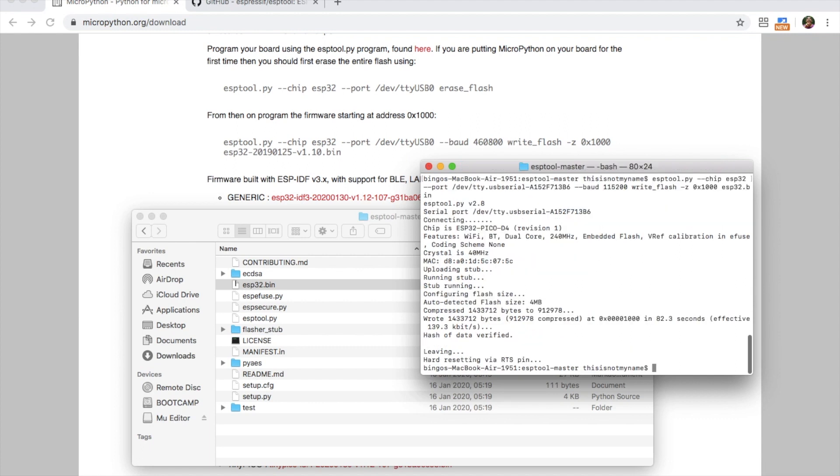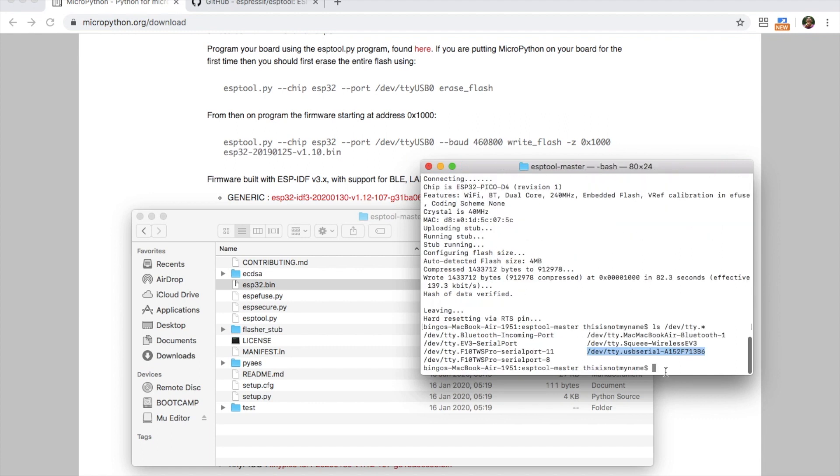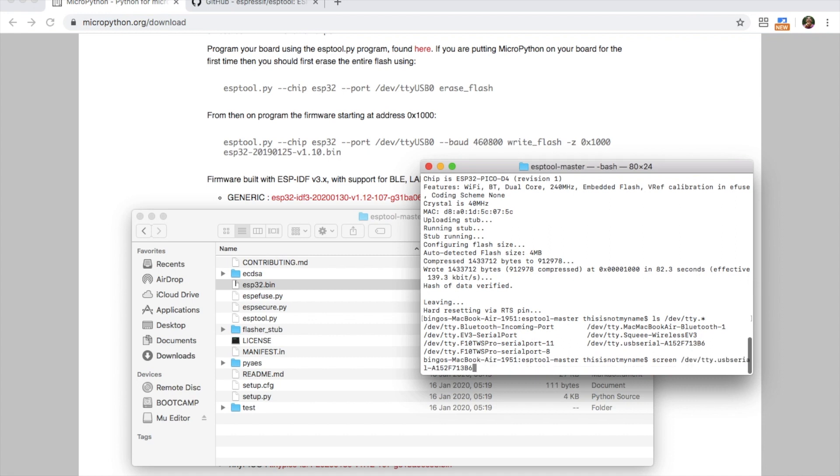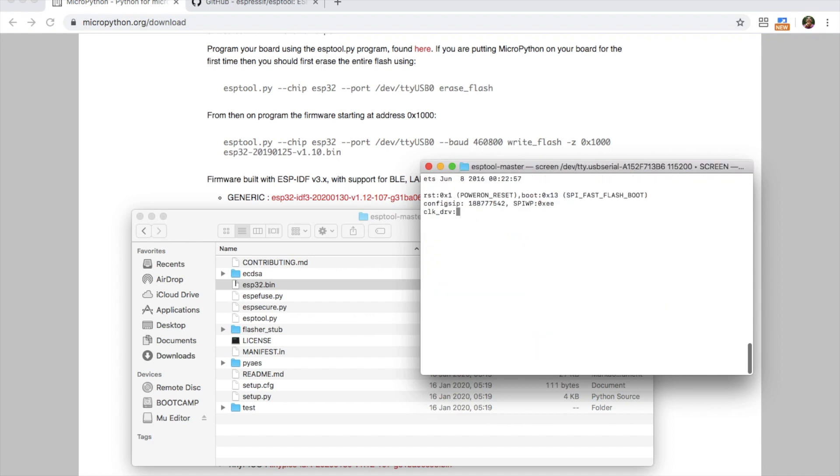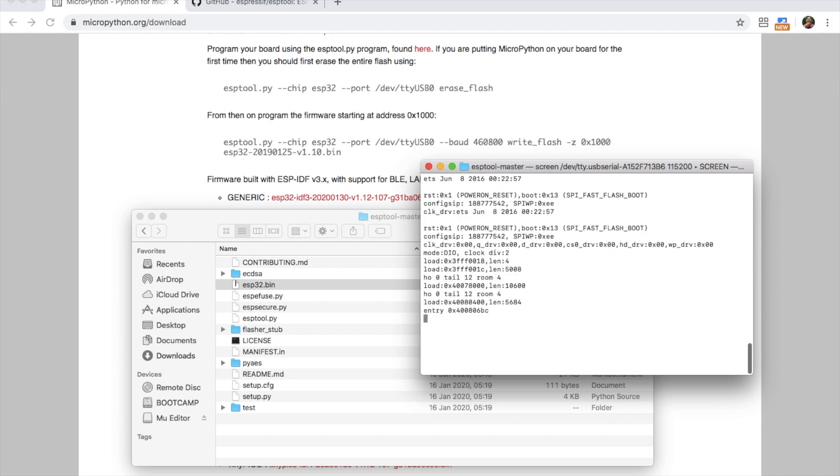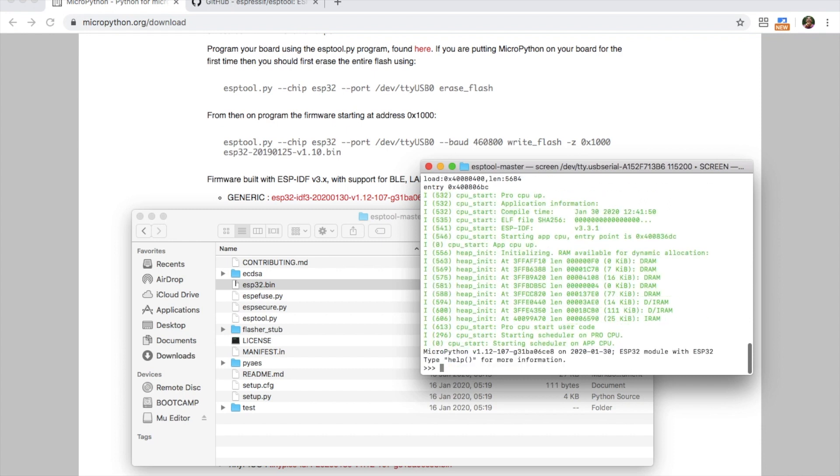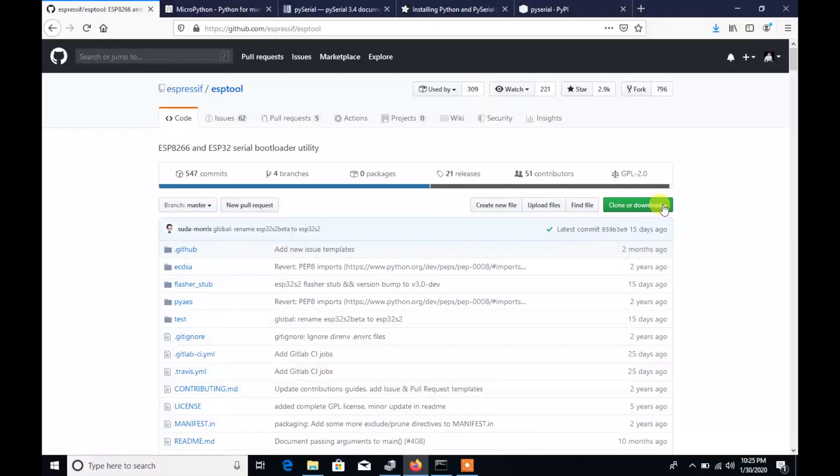To double check it's flashed successfully we can open up a screen session by using screen, port name and then the baud rate 115200. Then if we reset the device by pressing the left hand button we can see the boot message and yes, version 1.12 of micropython has been successfully flashed.